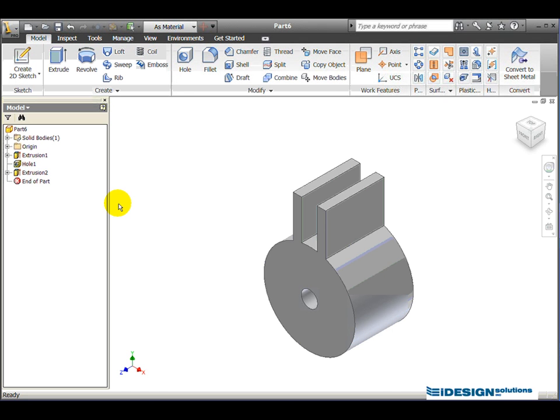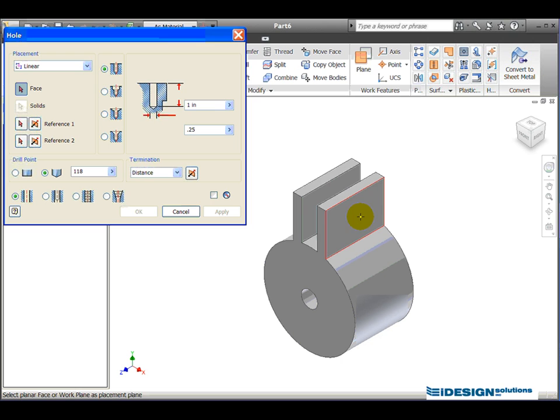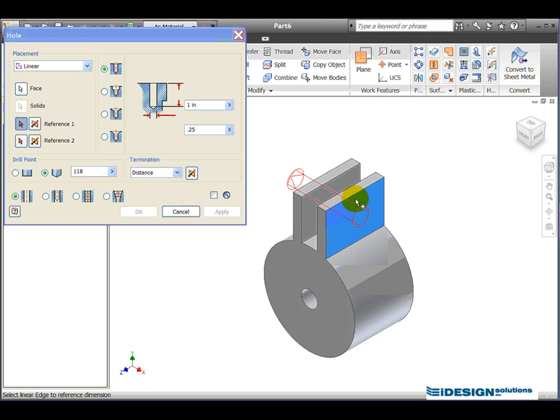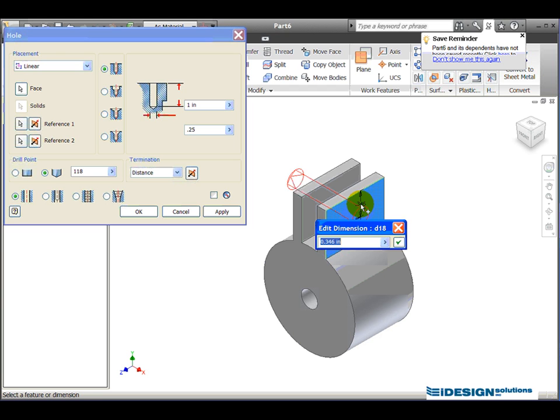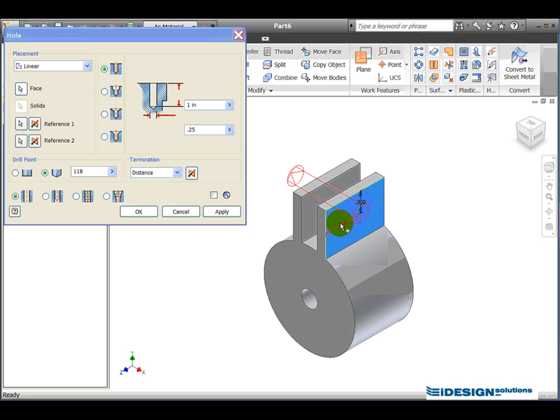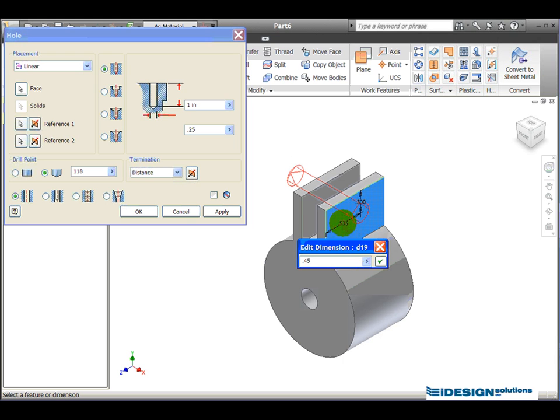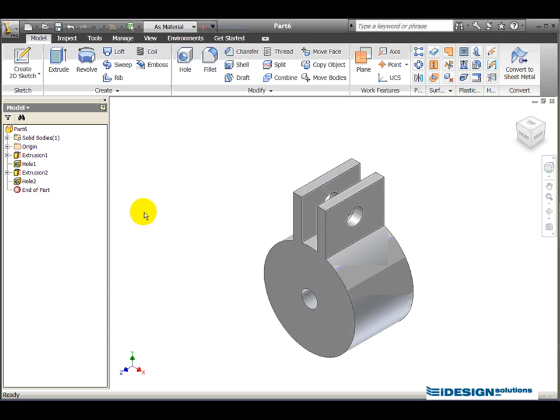I now need to place the hole through these two wings. So I simply choose my hole tool. I'm going to once again place this hole linearly. It's asking me for the top of the hole face, so this is the top of my hole and I'm going to select this edge and this edge as my reference edges. This dimension here is 0.3 and this dimension here is 0.45. Now that I've placed that, I simply click on OK and I've created the hole through the two parts.